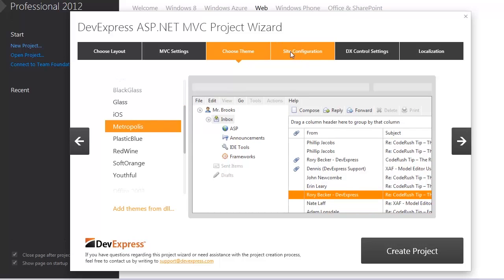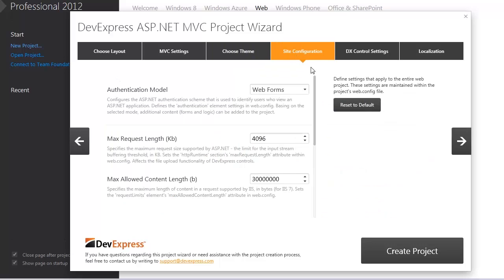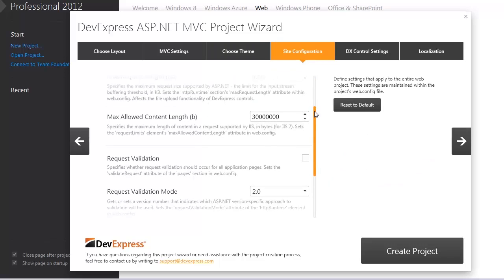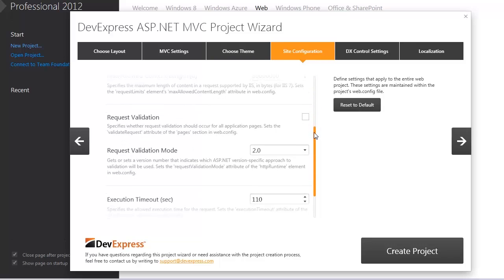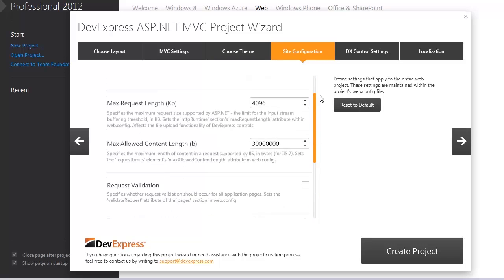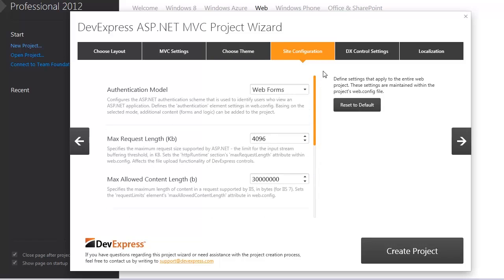The site configuration tab allows you to define configuration settings that apply to the entire web project. Here I can define that I don't need the authentication functionality.